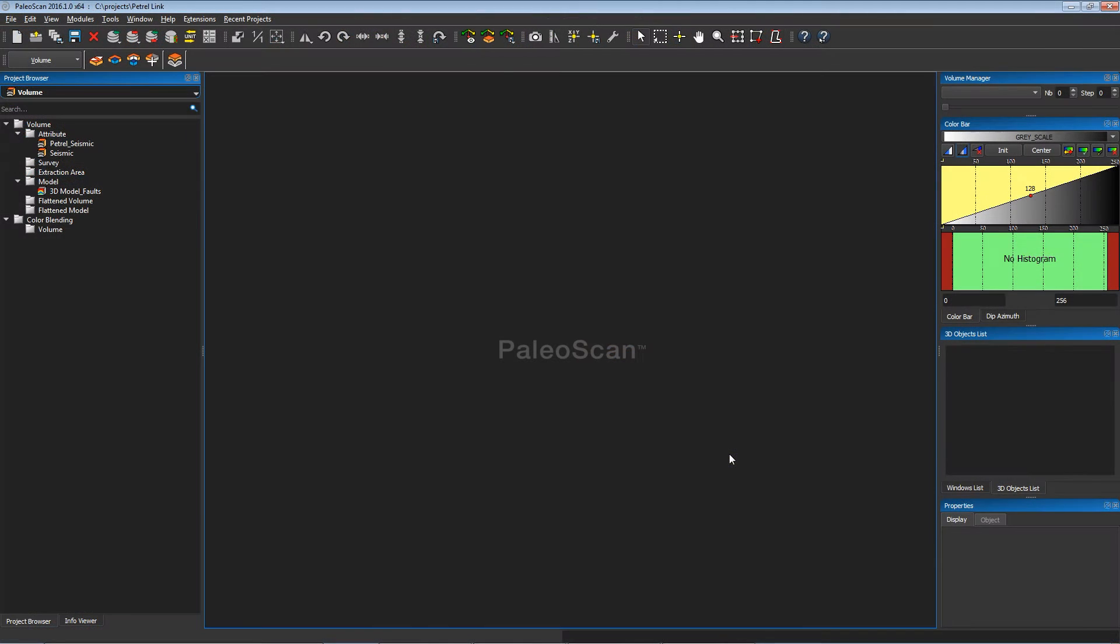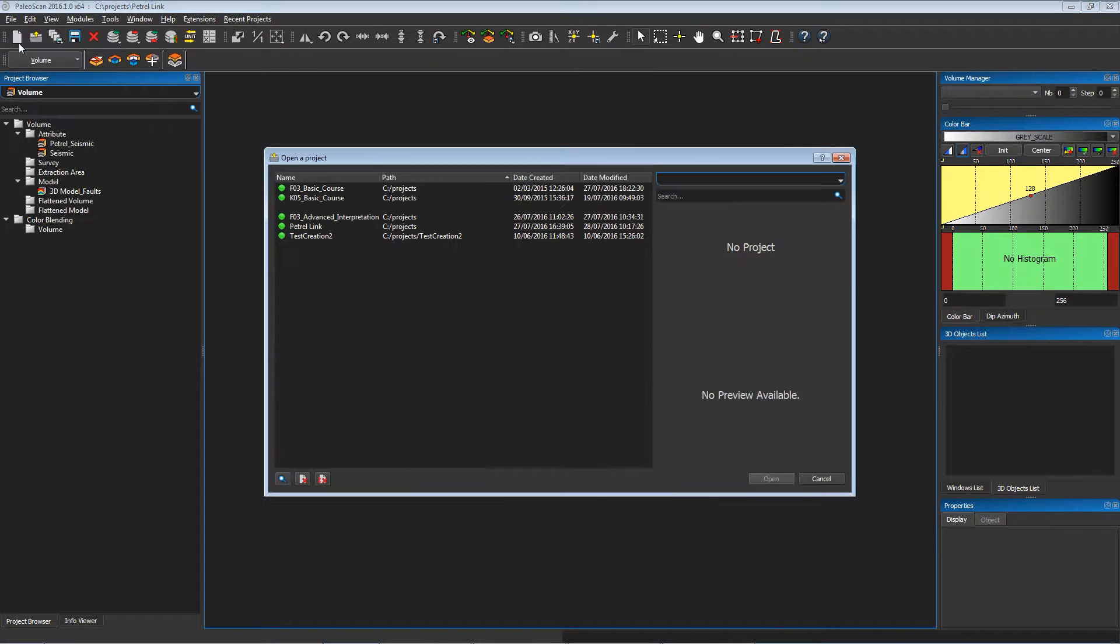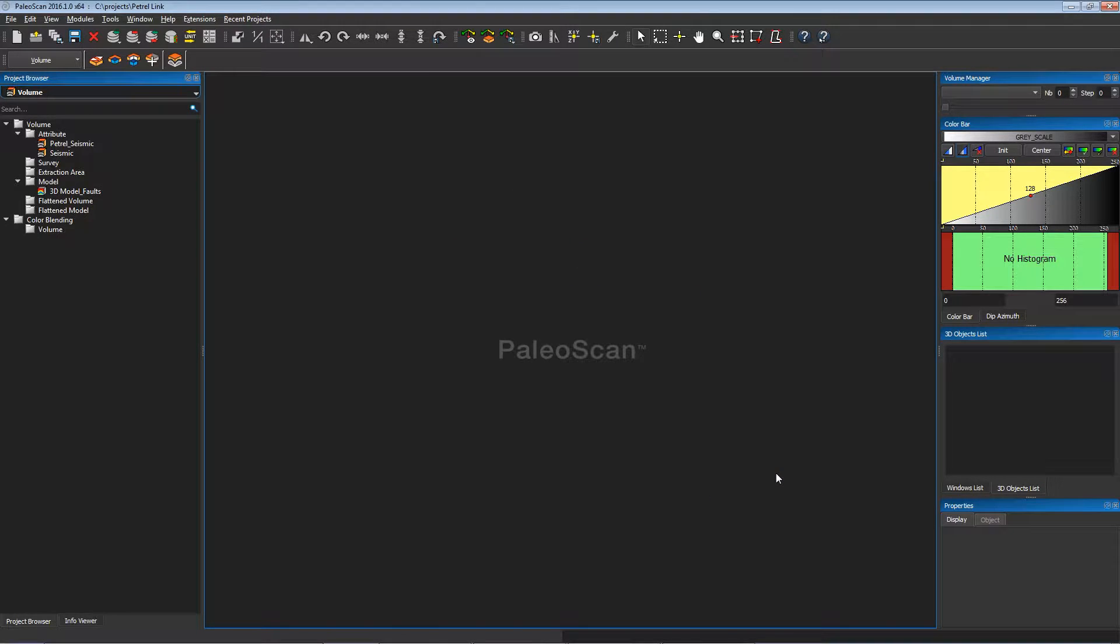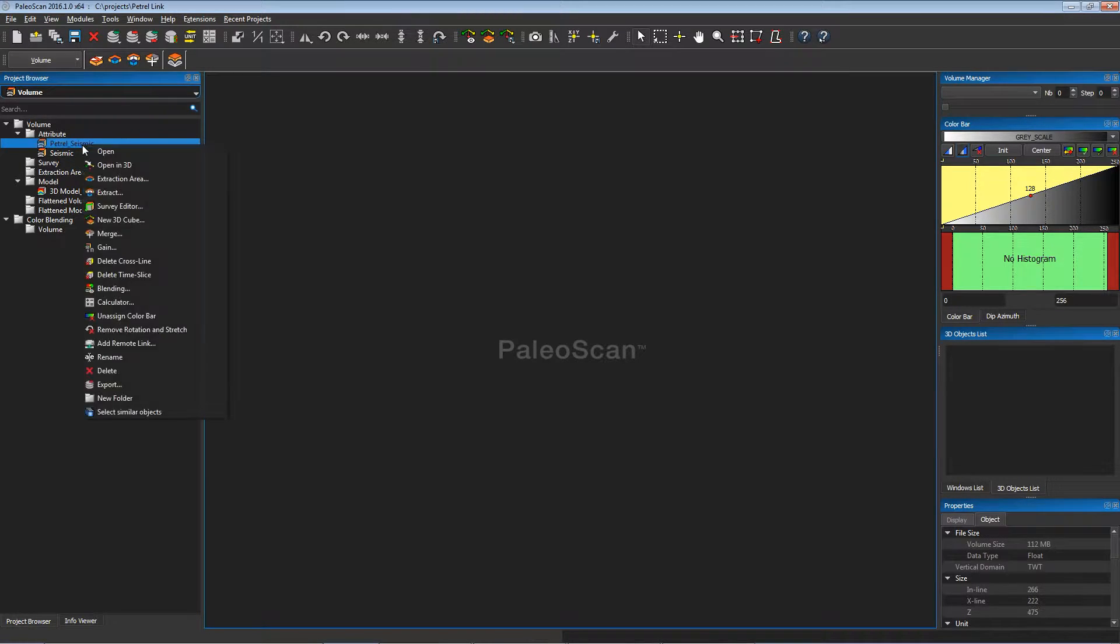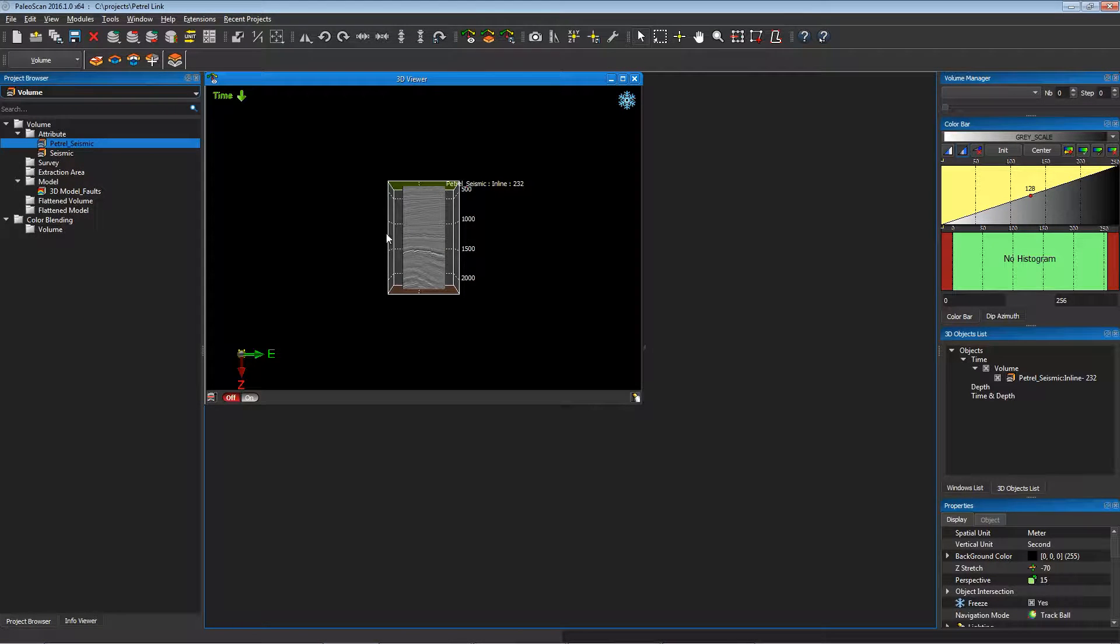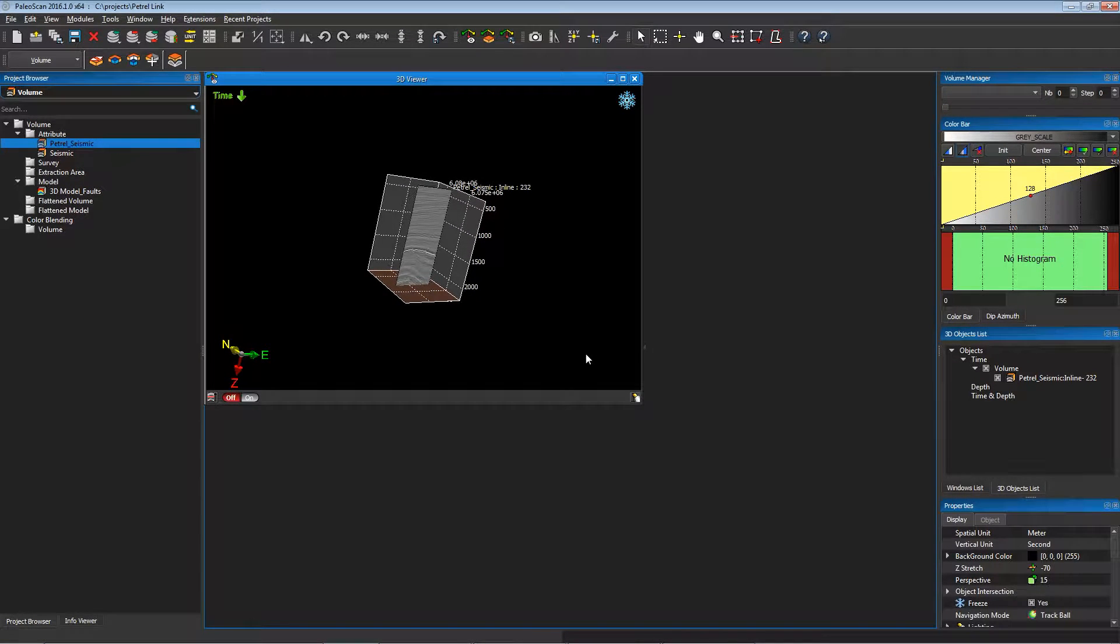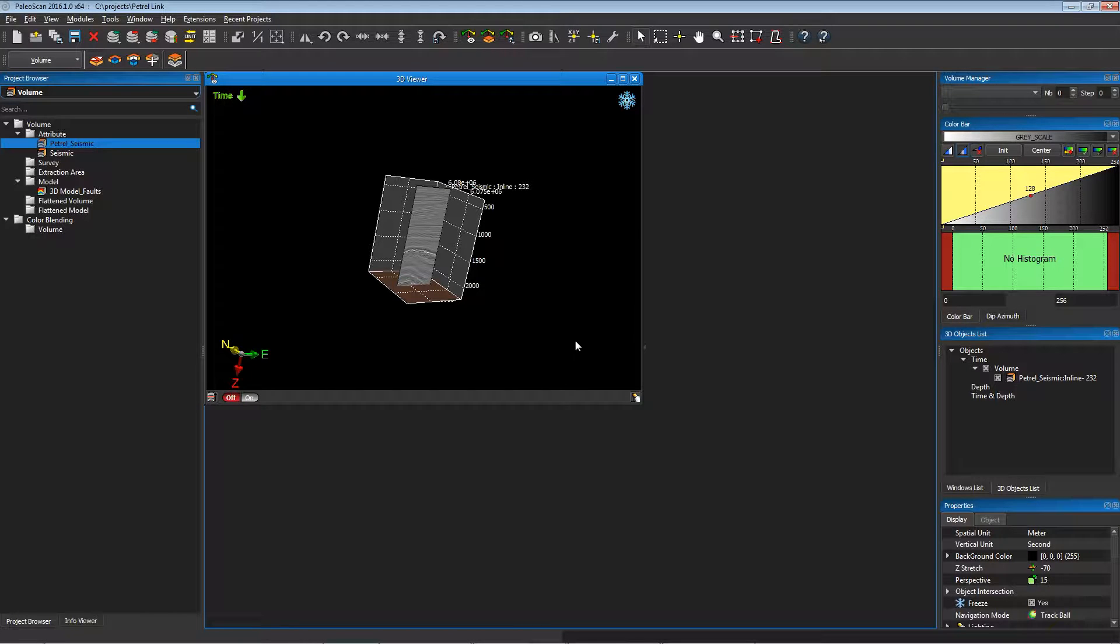Here is the PaleoScan interface. We'll just have to open the project in which we have imported data, which is called PetrelLink. And as you can see, on the volumes, we have a Petrel underscore seismic object, which is the seismic that we've imported earlier. Now this object is present in the PaleoScan interfaces.